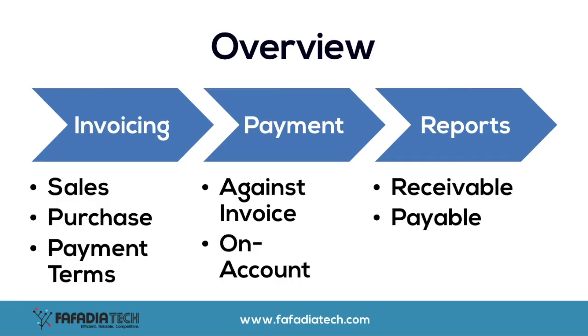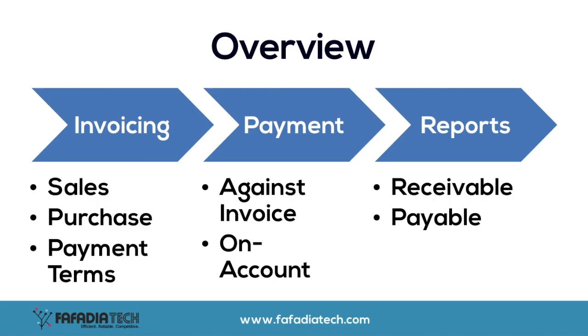These are the things that we'll be going through today. The first part is invoicing. How do we create sales and purchase invoices and define payment terms on the invoices? The next part is about recording payments against an invoice or an on-account payment either made by a customer or to a supplier. And in the end, we'll be taking a look at the receivable and the payable reports which will show us what is the outstanding amount to a supplier or from a customer.